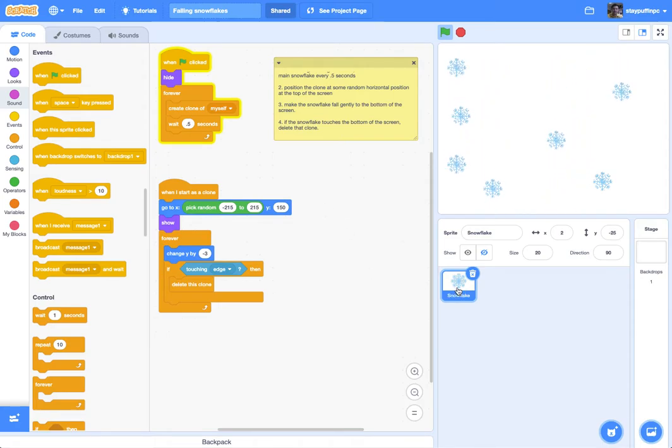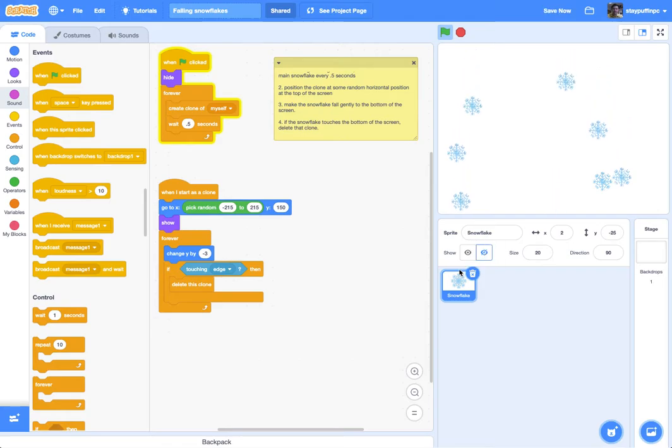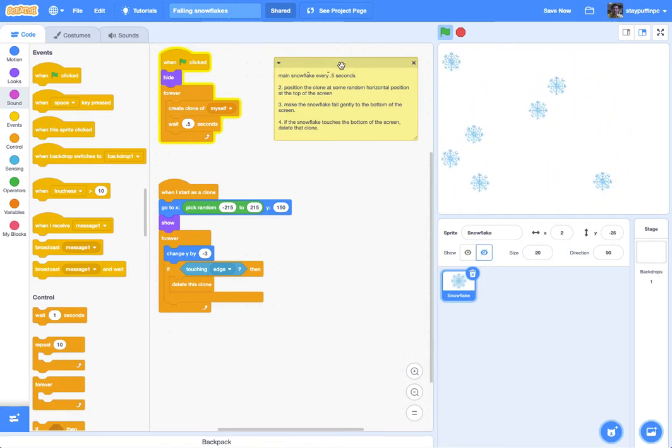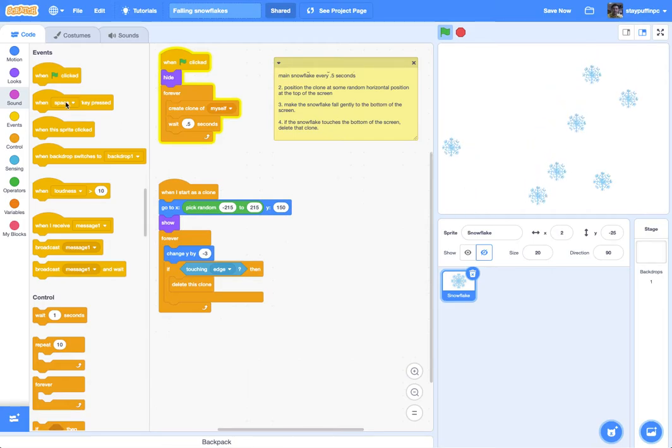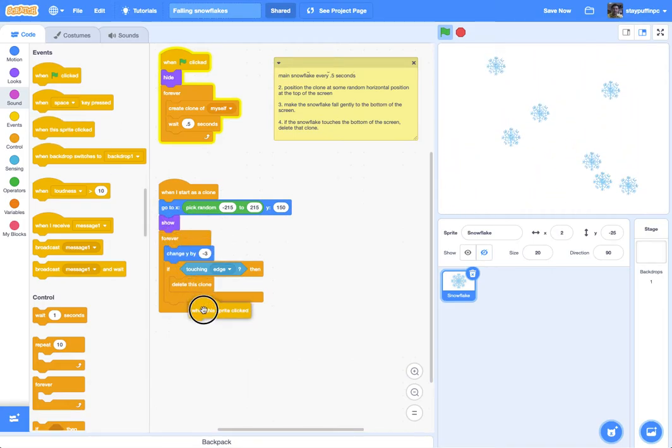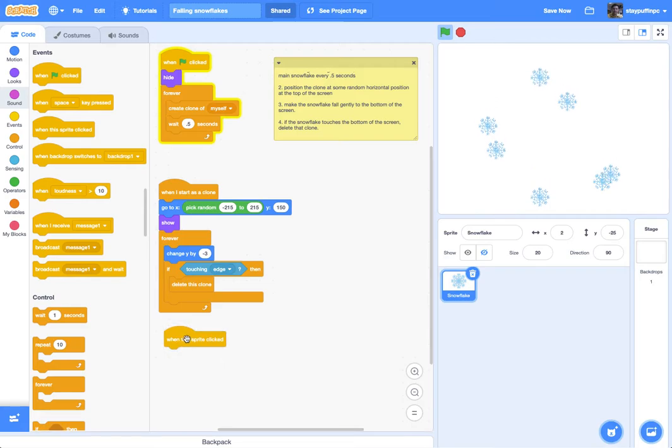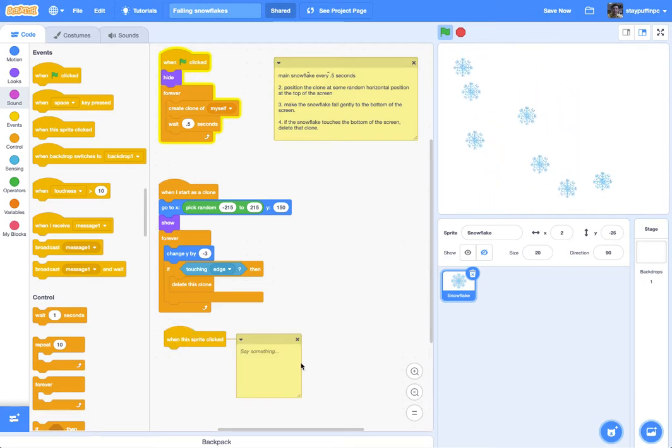So first of all, let's come over here to snowflake. Make sure this one is hidden. It looks like it's kind of just hanging out there. And what we're going to do is look for when this sprite is clicked. I'll put that right down here.